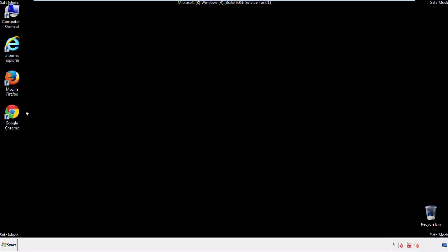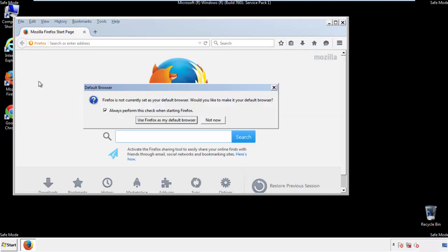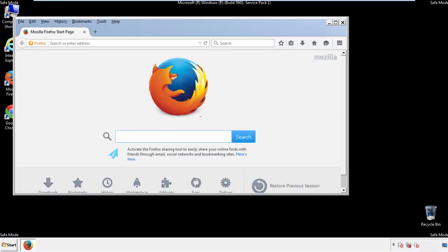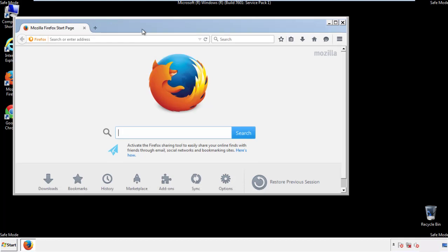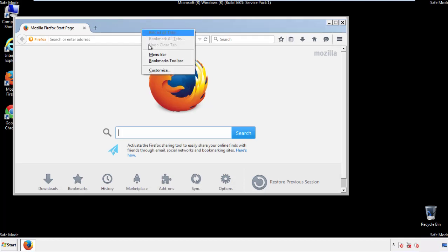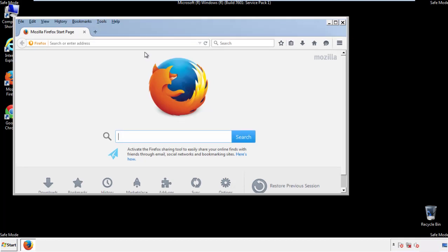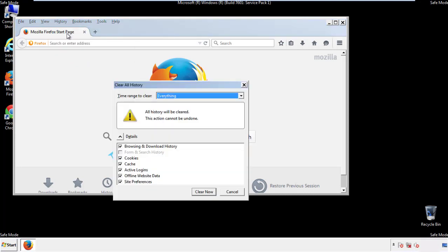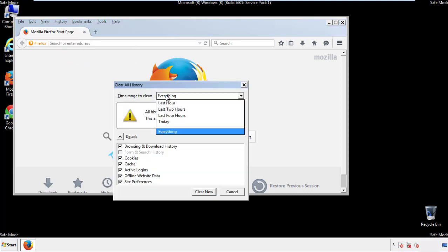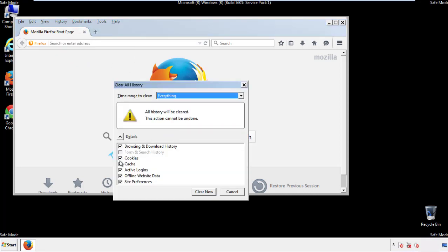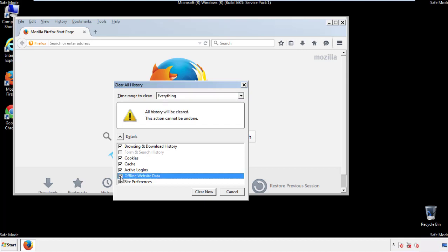For Firefox, open the browser. Make sure you've selected the menu bar by right-clicking on the very top. On the History drop-down, click 'Clear Recent History.' Choose 'Everything' and make sure you've checked all the boxes available.